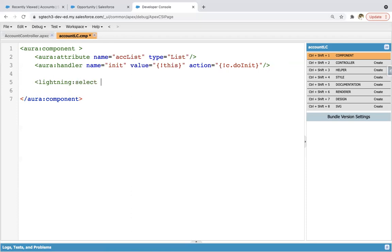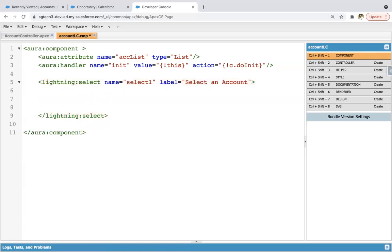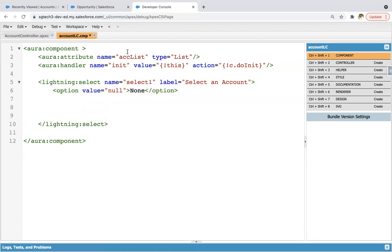After this, I'm creating lightning:select — this will be a dropdown where you can select a particular value. Naming it as selectOne, labeling it as 'Select an Account'. Right inside this lightning:select I need to provide some options. The first option will be None — the value of this will be null and the label will be displayed as None. Now this accList is a list which will contain more than one account record, so we need to iterate on it. In this module, for the first time we will be using iteration in an Aura component.